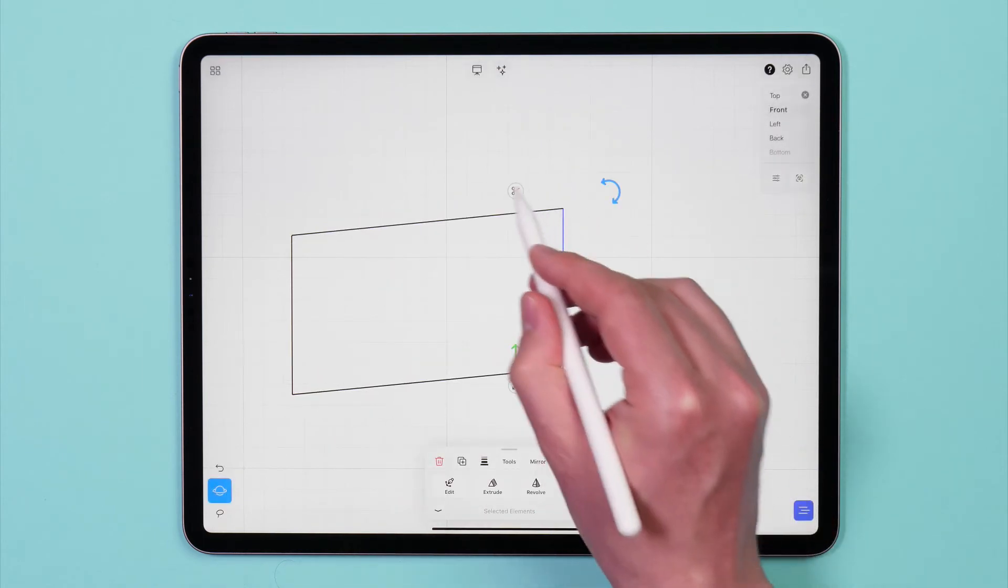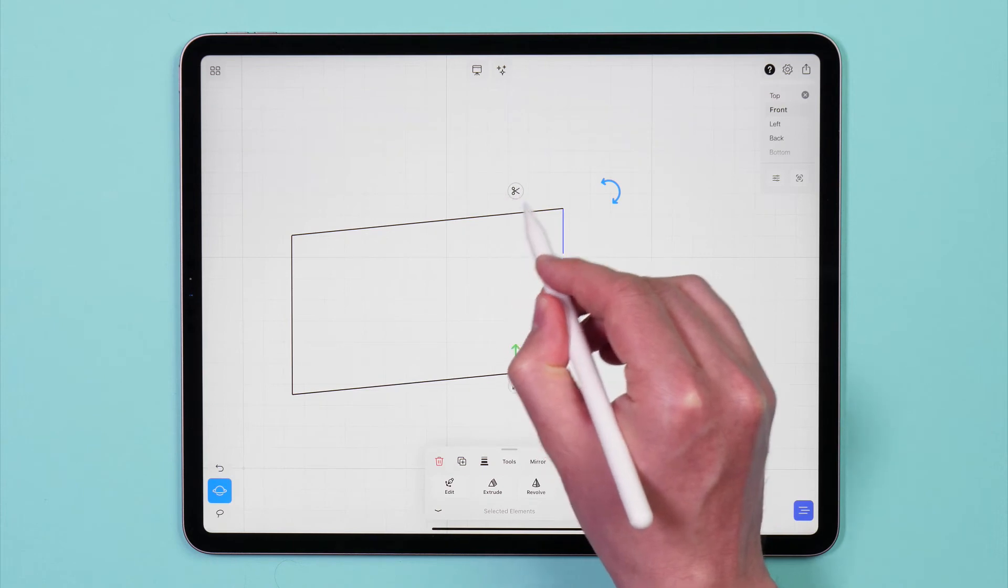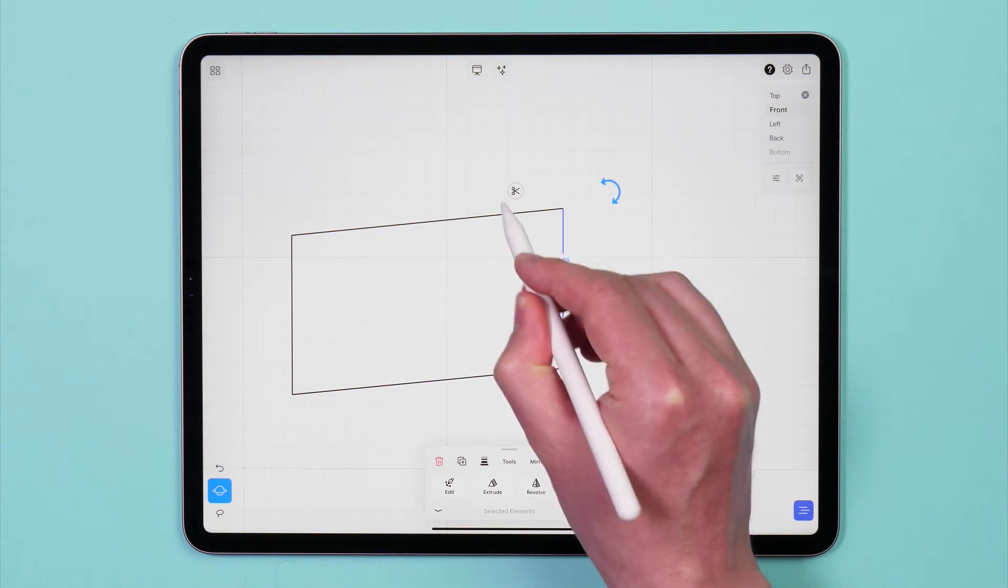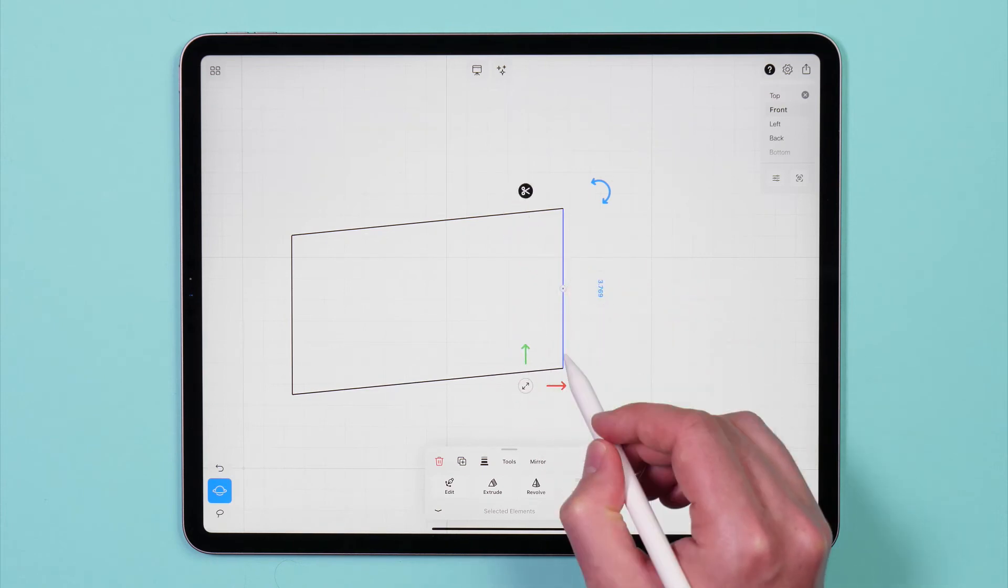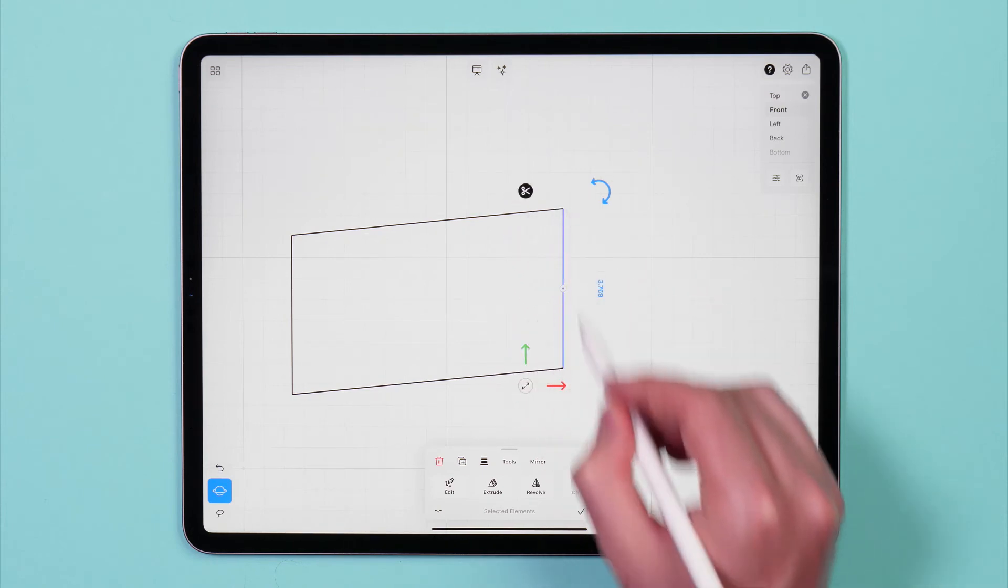Tap the Cut tool indicated by the scissors icon to break the connection with the other curves in the rectangle.